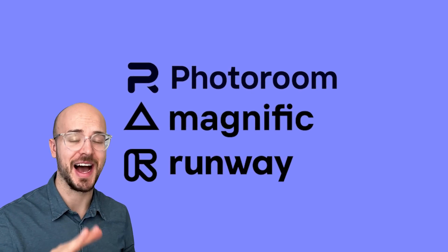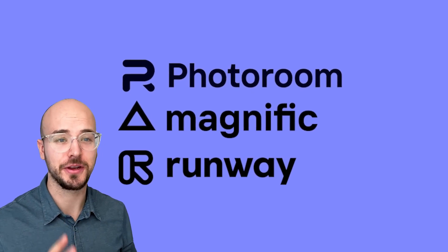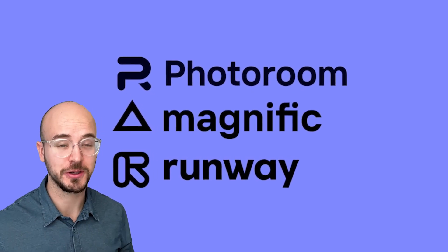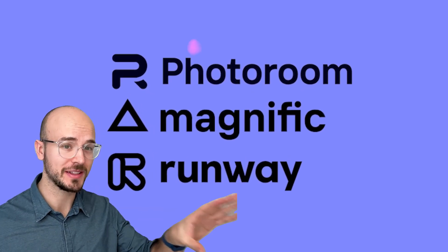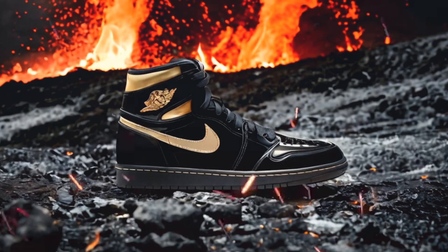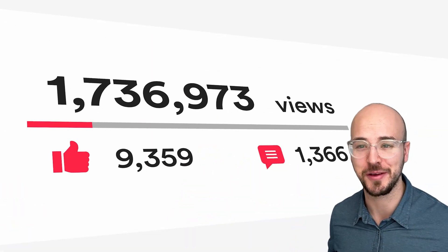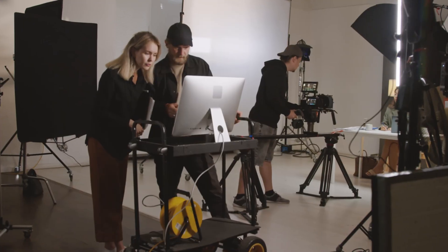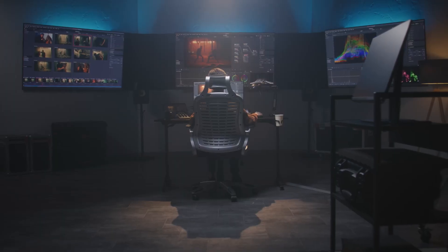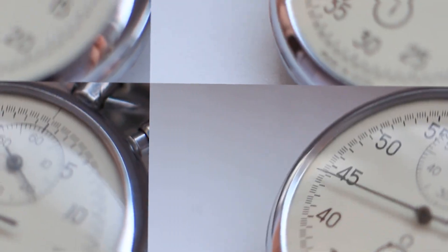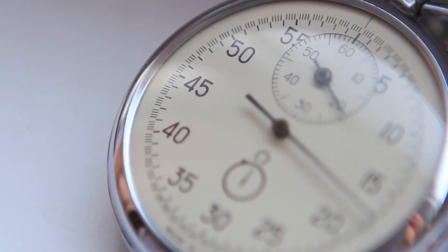These are the three best AI tools that you can use as a marketer to make product shots like this. You don't need a studio, you don't need a production budget, you can do this in just a couple minutes.